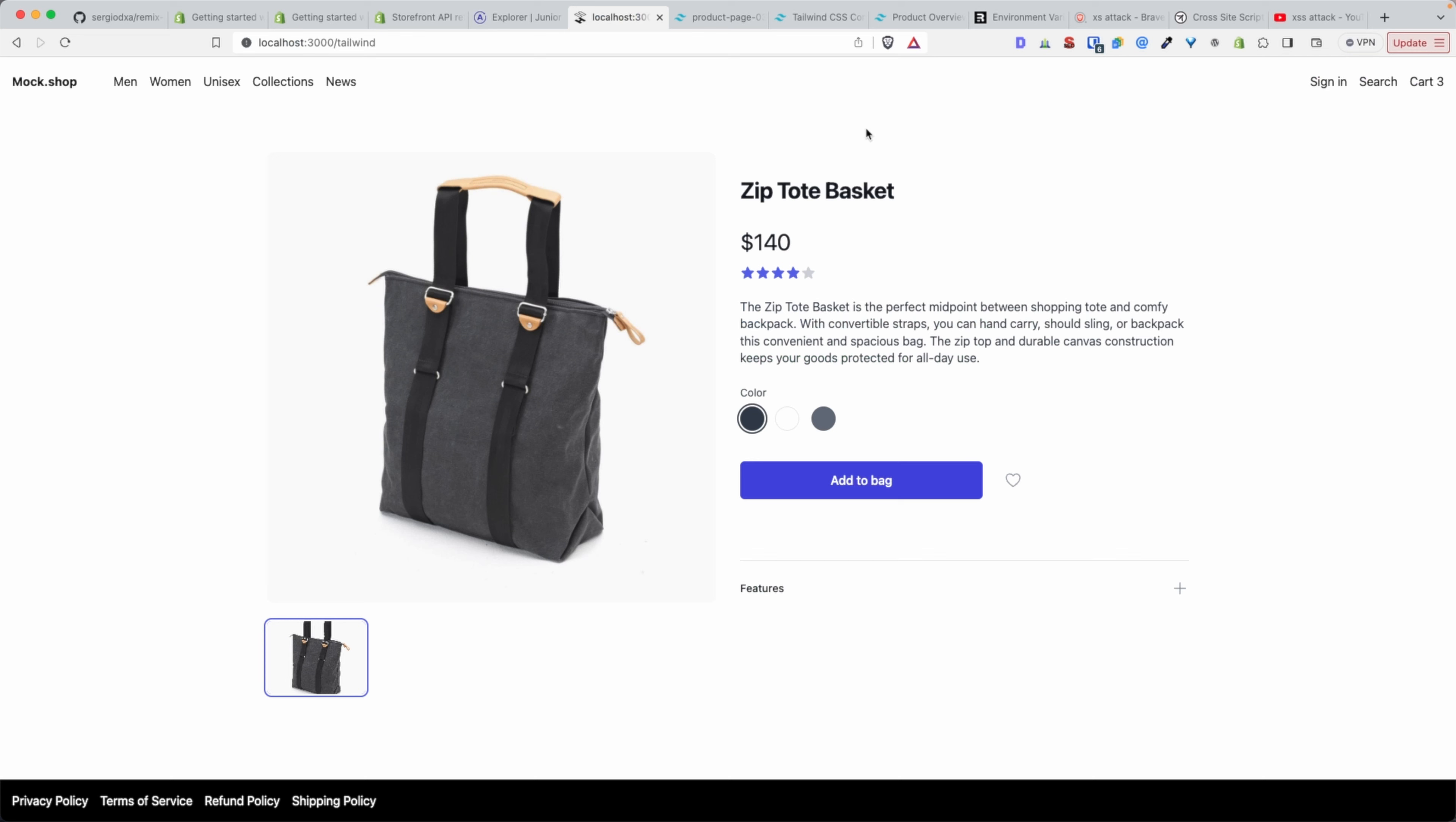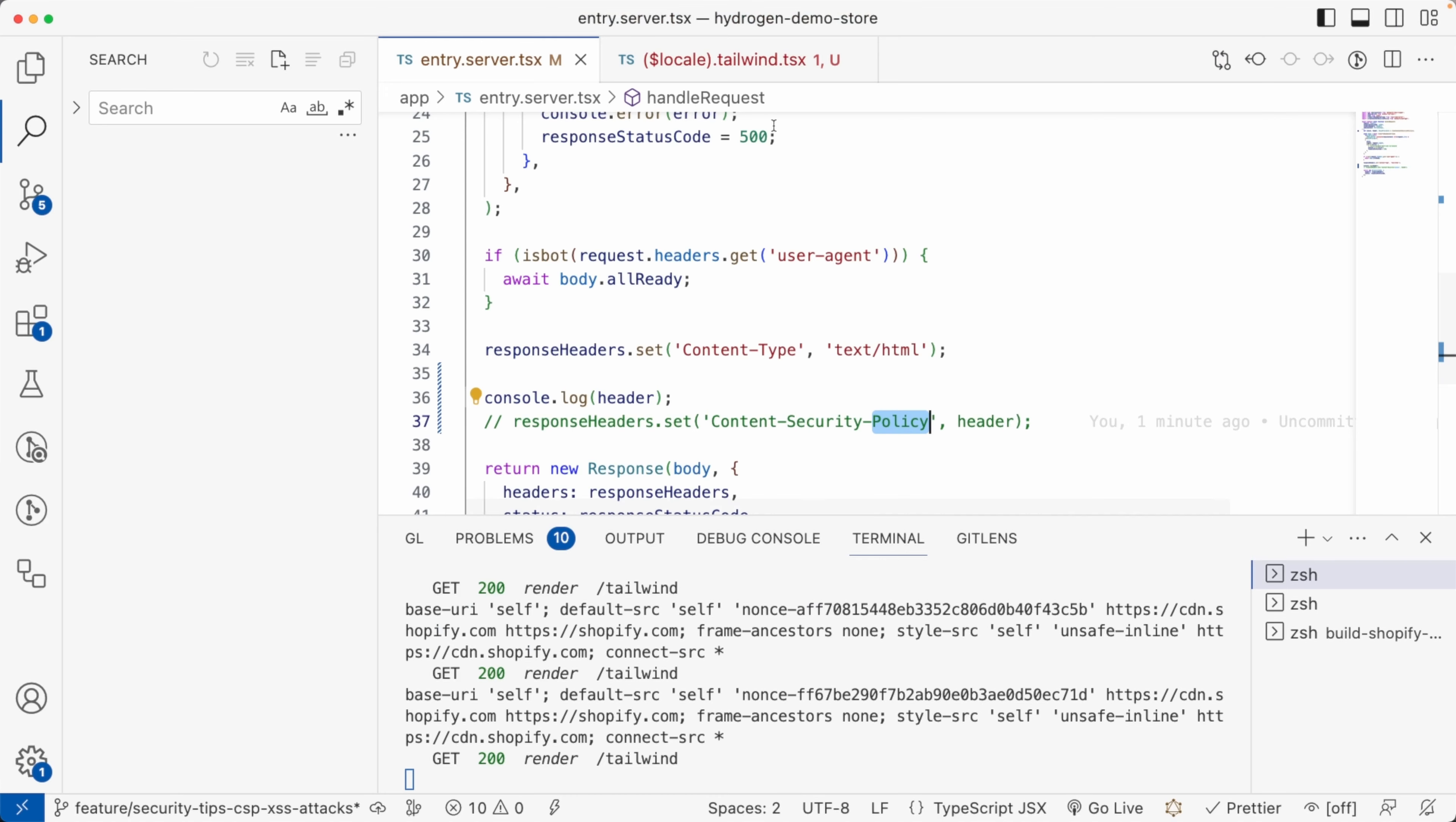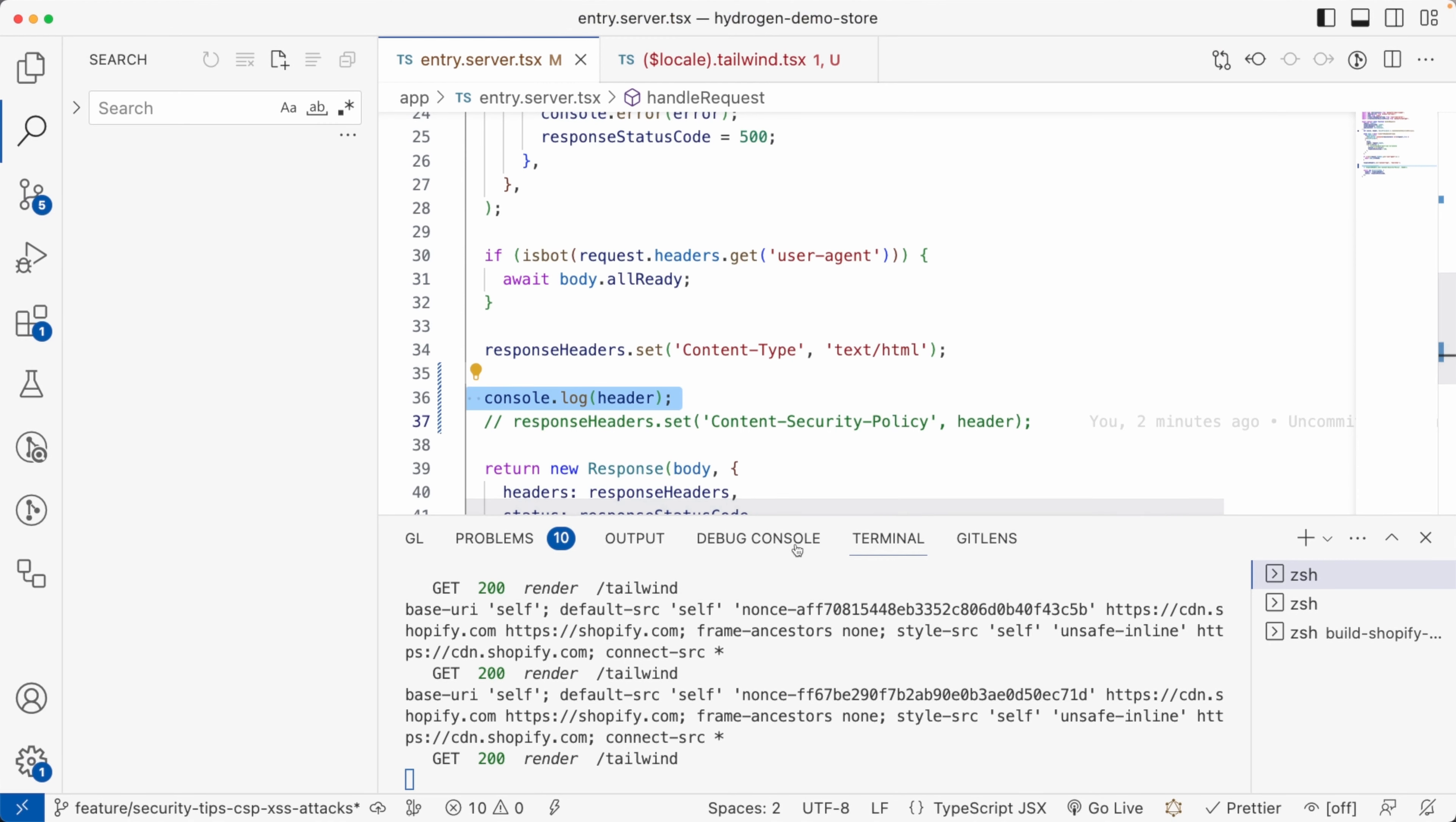So what can we do to get both? We want both to secure our app and for the images here to still be loading. It's very simple. All we have to do is to add this link, the link here, tailwindui.com, into our whitelist.